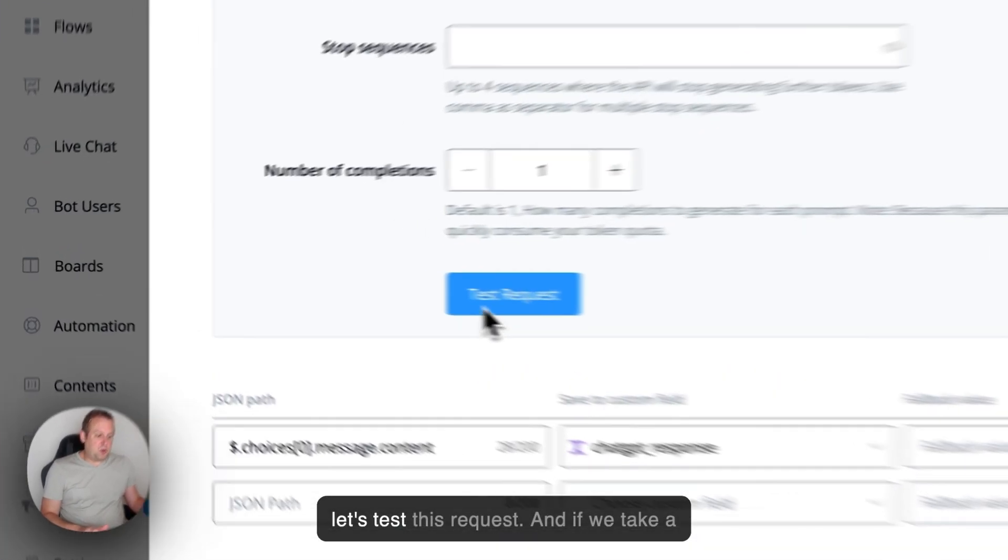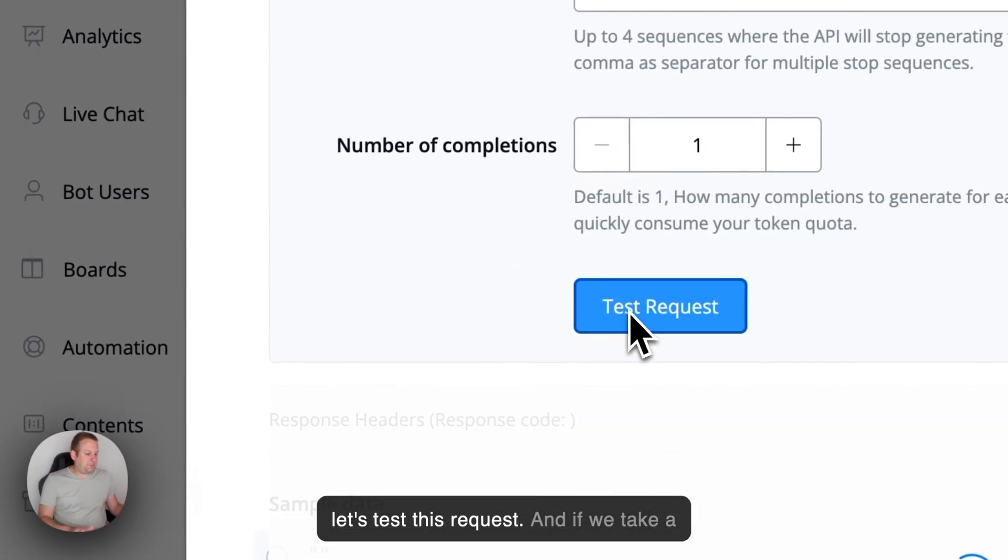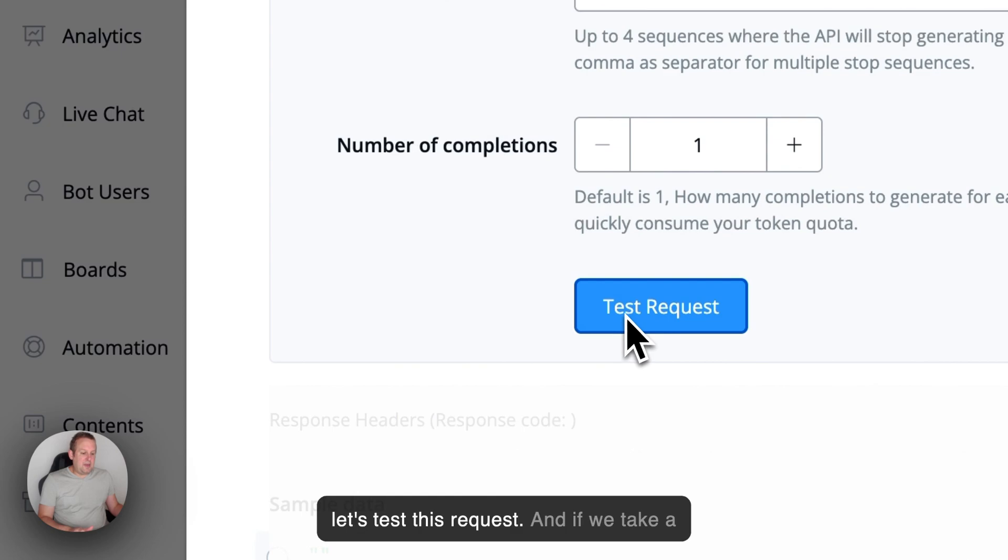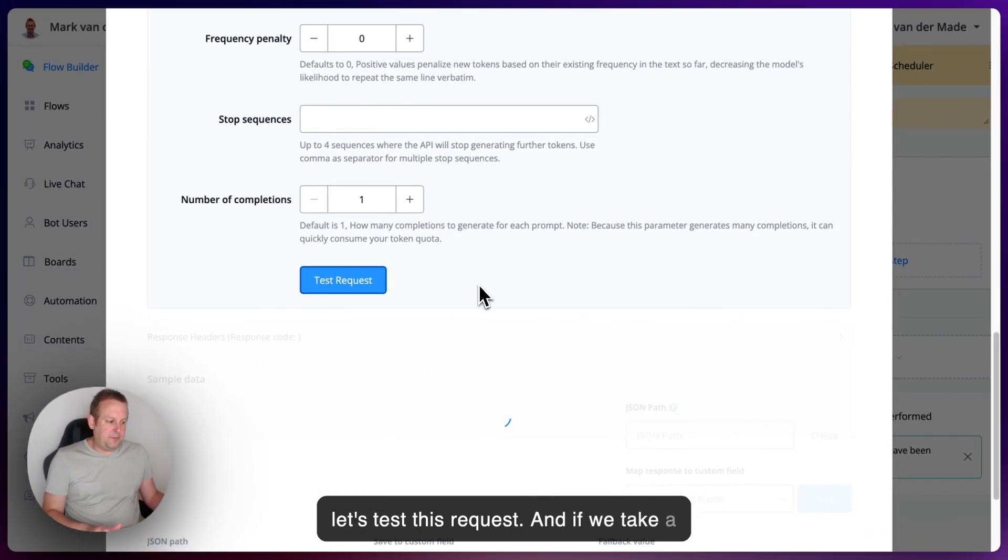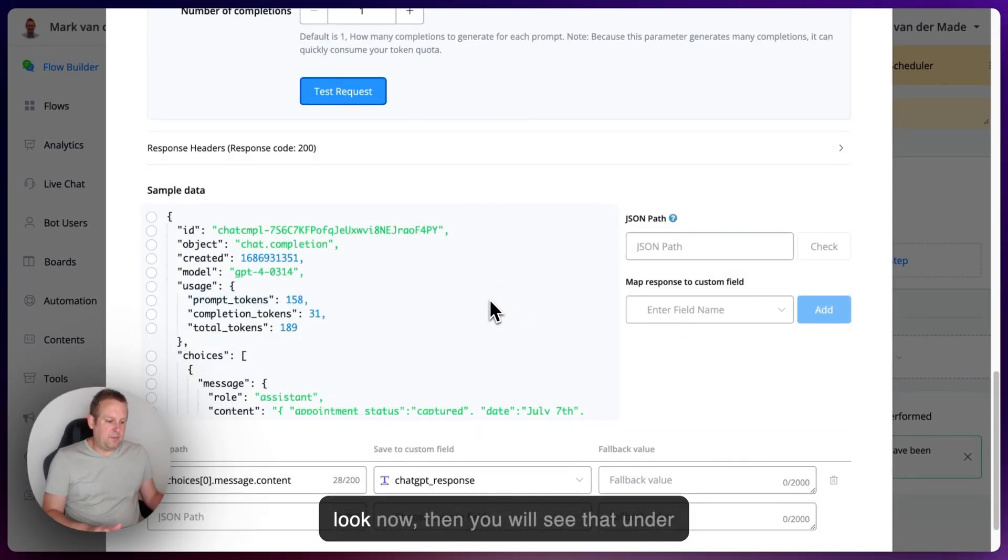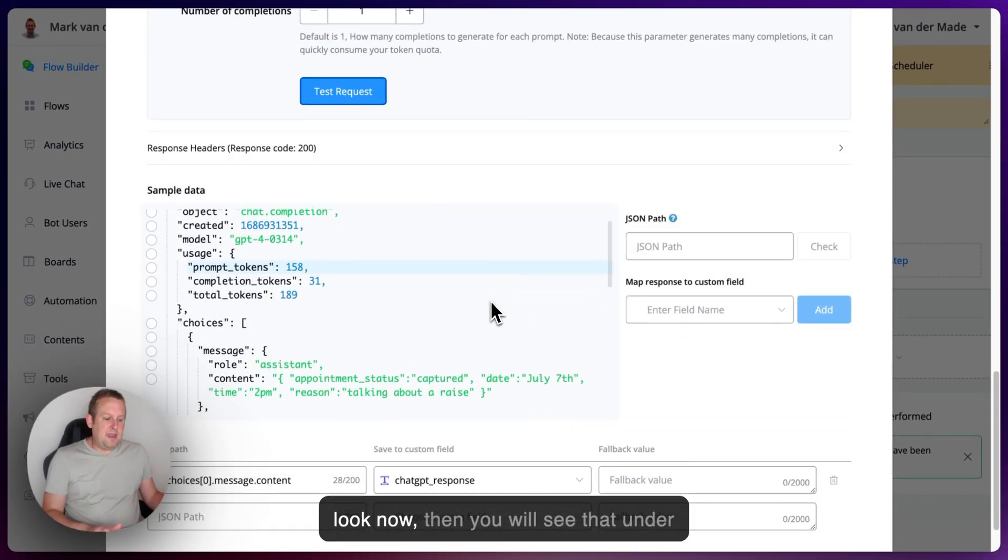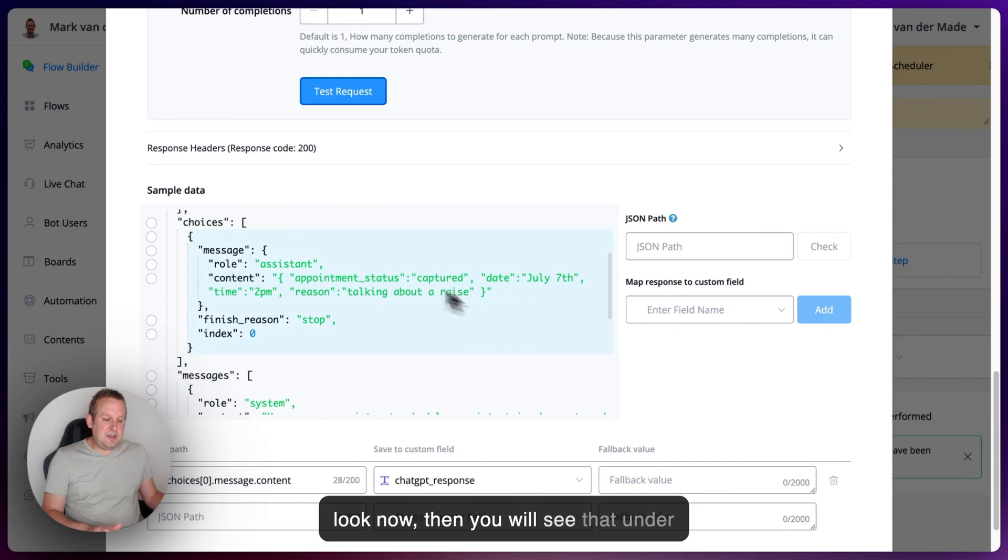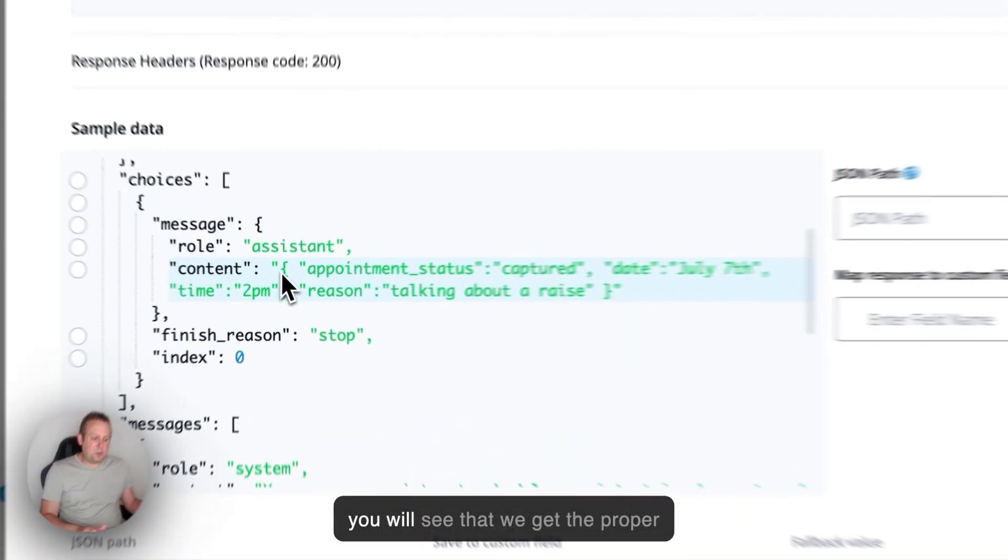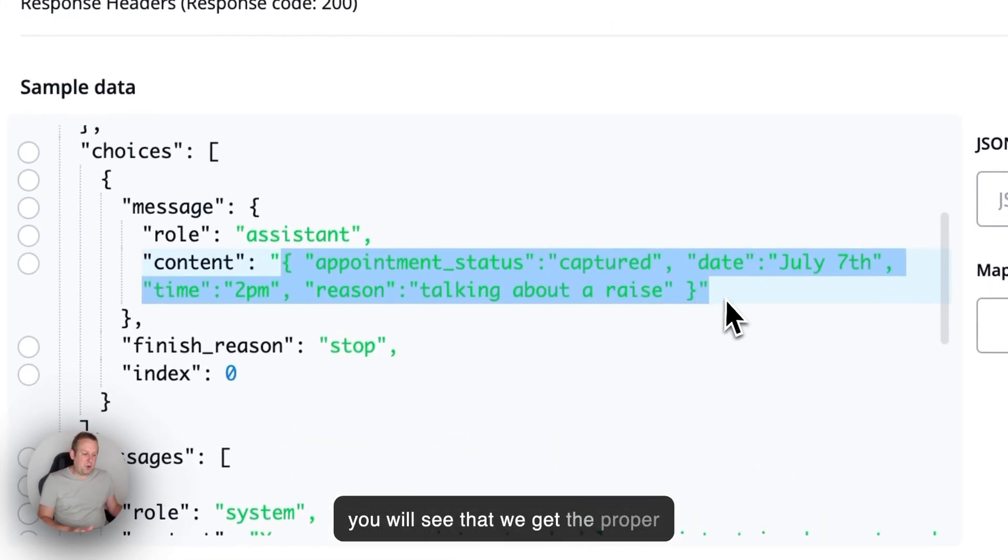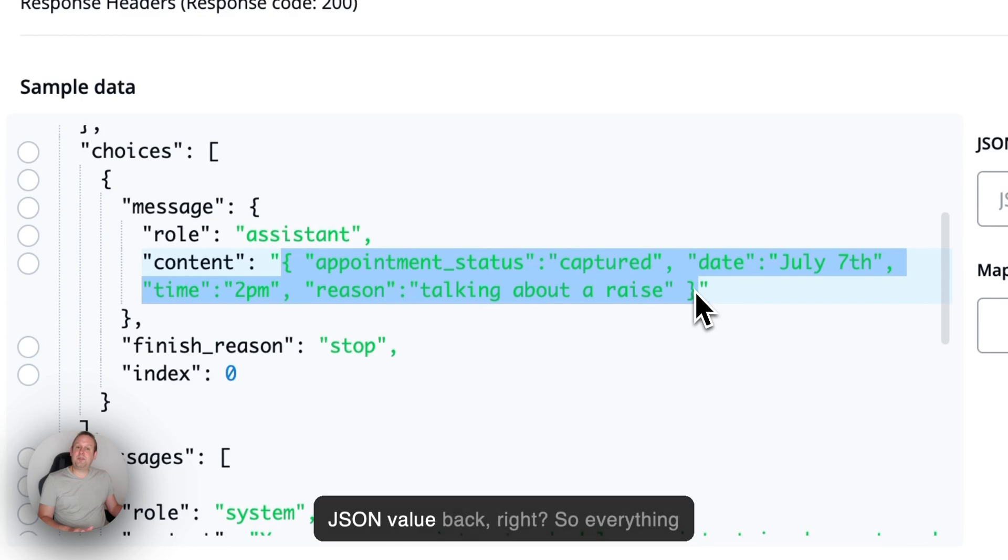The rest I will leave at default, as you can see. So let's test this request. And if we take a look now, then you will see that under the choices, messages, role, content, you will see that we get the proper JSON value back. So everything has been captured properly. So that is fantastic to now.